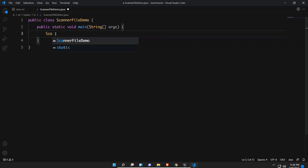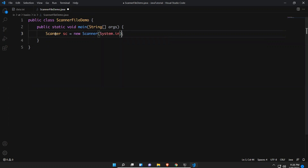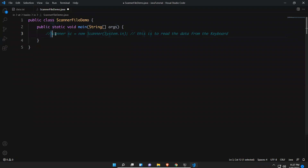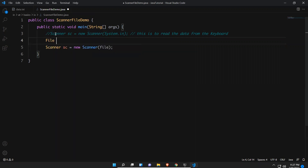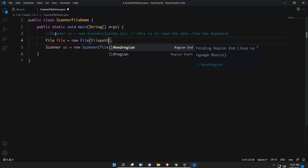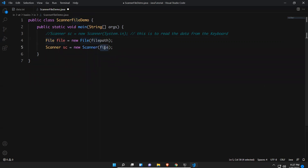In the ScannerFileDemo program, we use the Scanner class: Scanner sc = new Scanner(...). Previously in our last video we passed System.in to read from the keyboard. But if we want to read data from a file, we need to create a File object: File file = new File(filePath). Once you get this File object, you pass it to the Scanner class.